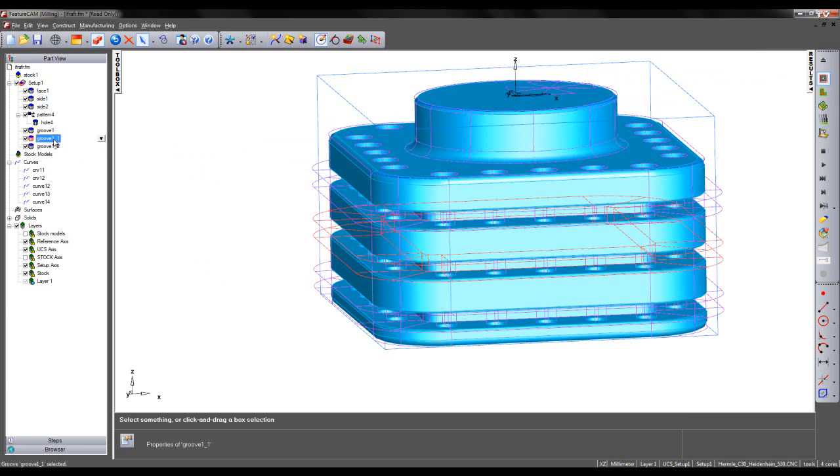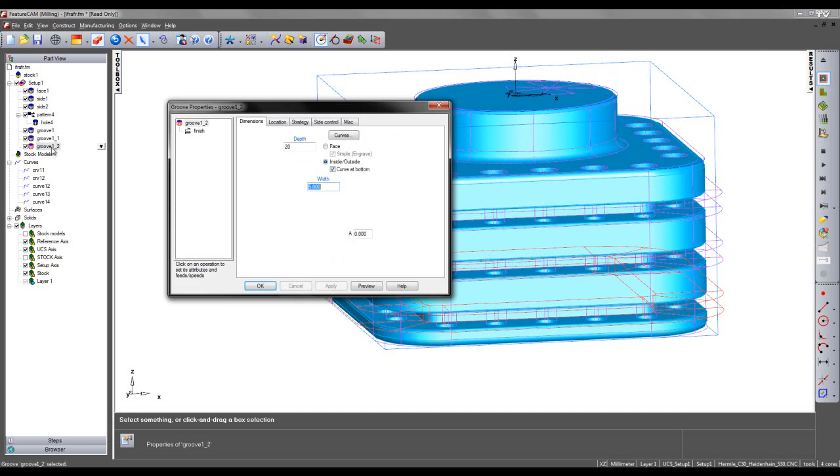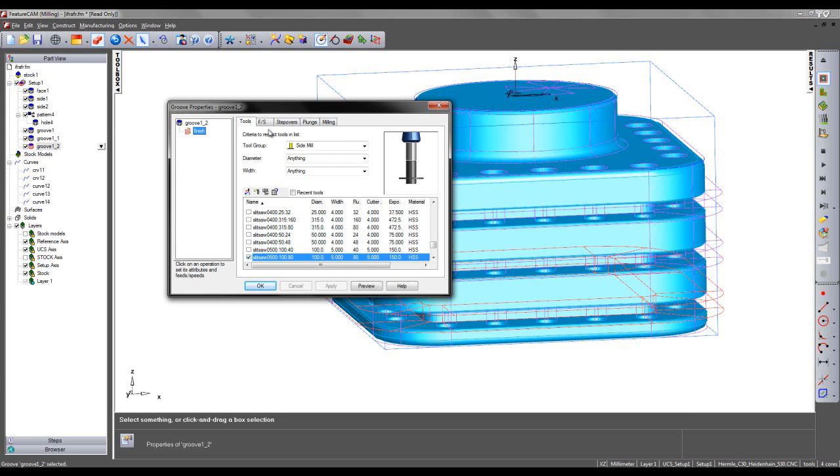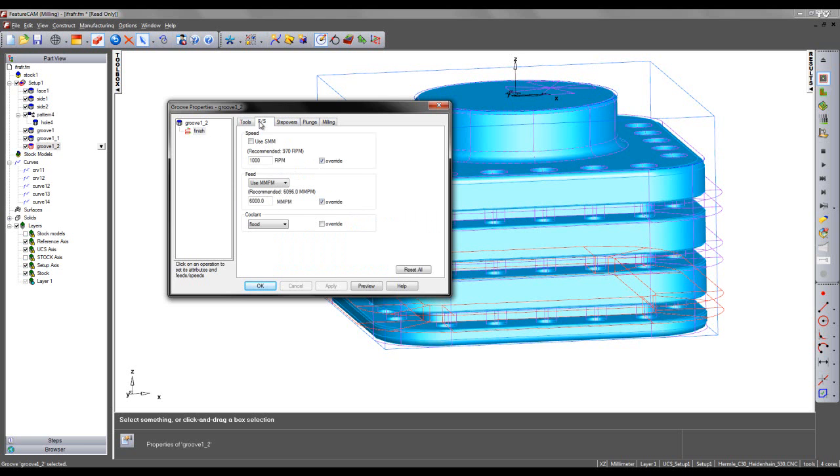If I come into either of these features, we can then see the new tool that's been selected according to the selection I made for Groove 1 and the updated feeds and speeds.